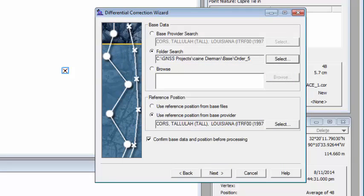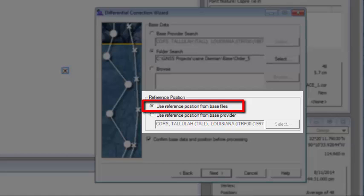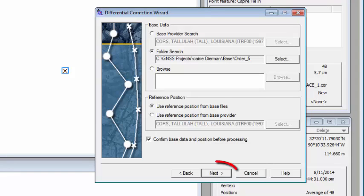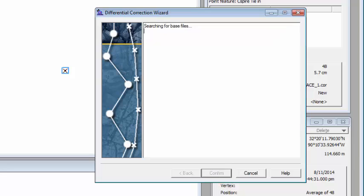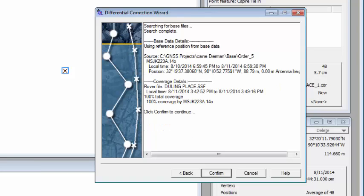Now here's where you got to watch out for, reference position. This particular base station is in Jackson. It's not this CORS Tallulah. So I'm going to choose reference position from base files. It's going to assume the datum of whatever those base files are in. In this case, they are storing their data as NAD 83 2011, but you'll need to verify. I'm going to click on next and then start. It should say 100% coverage. Now click on confirm.